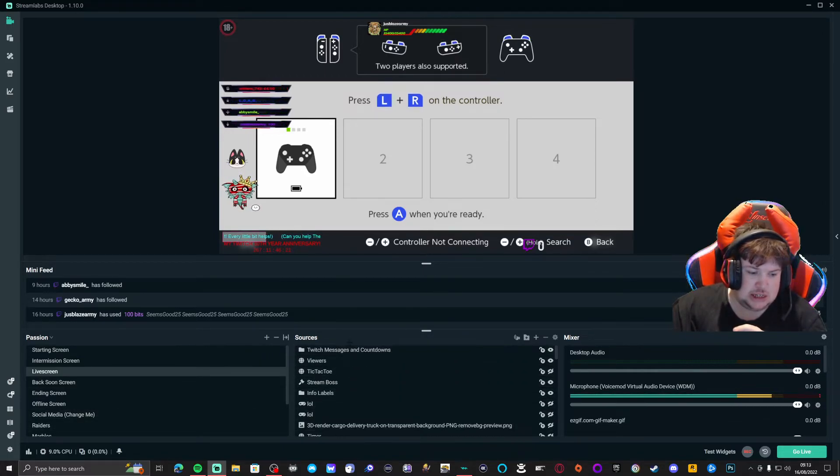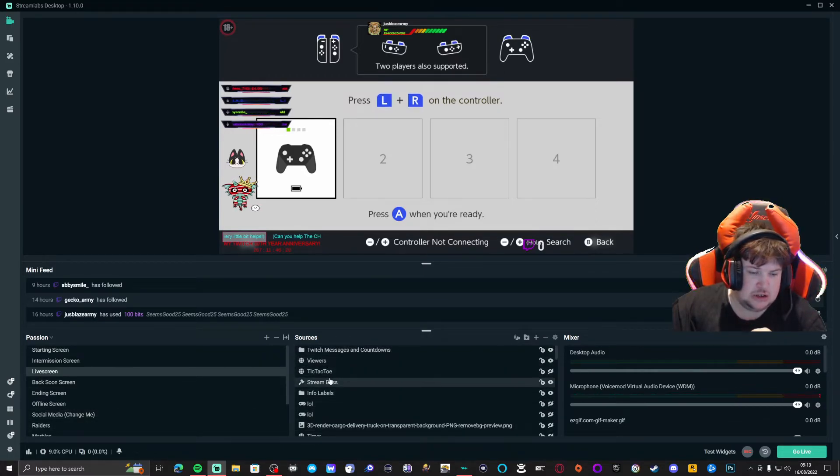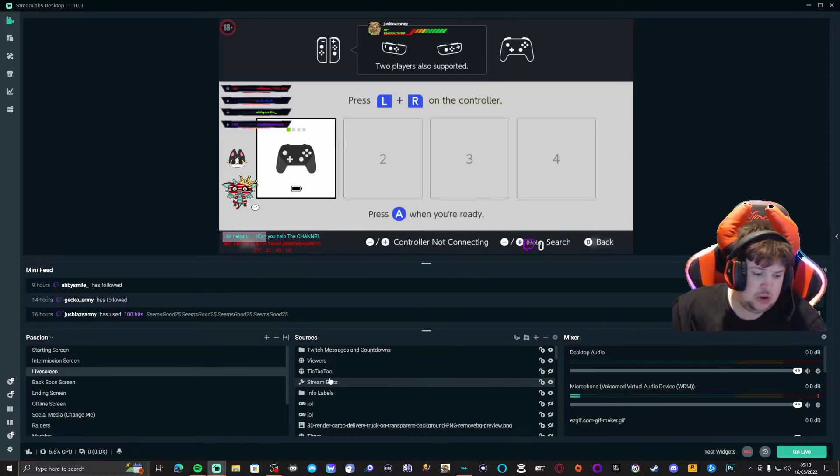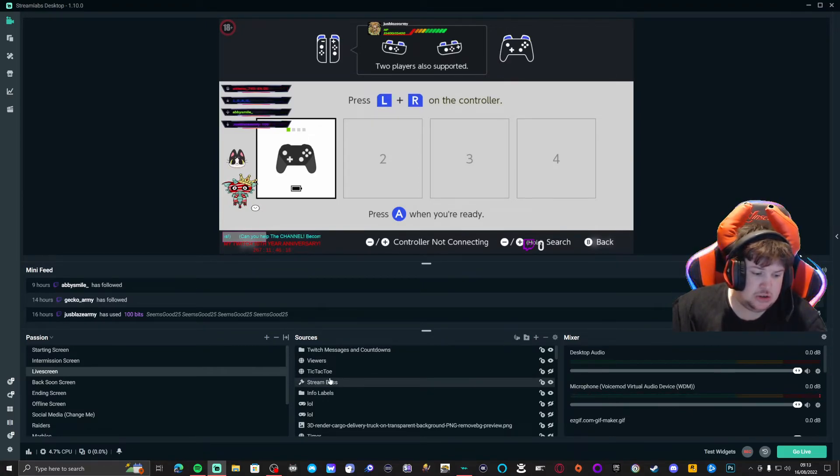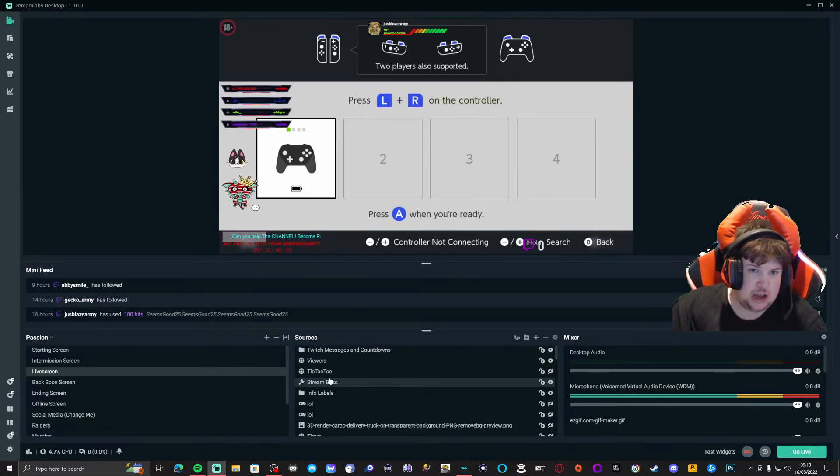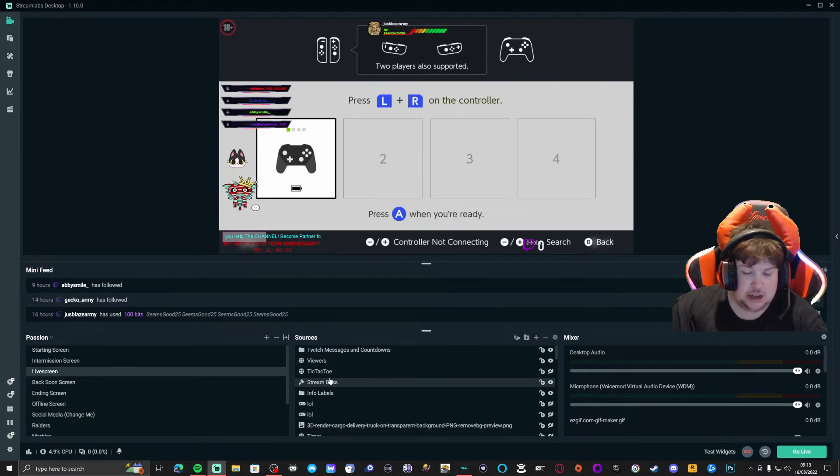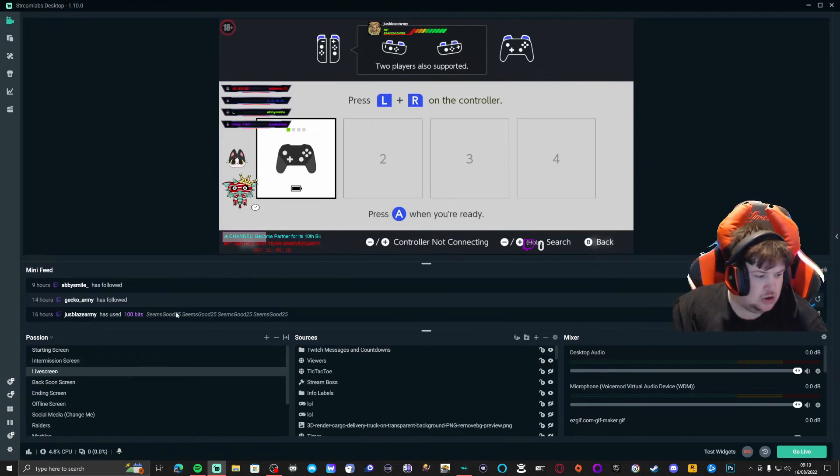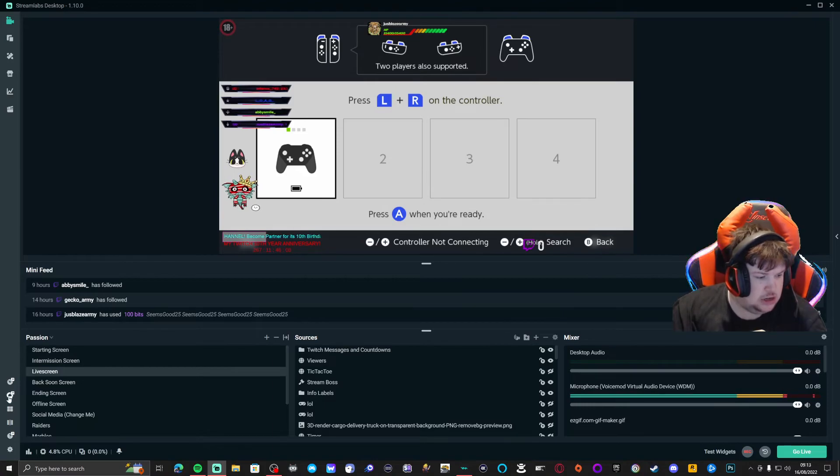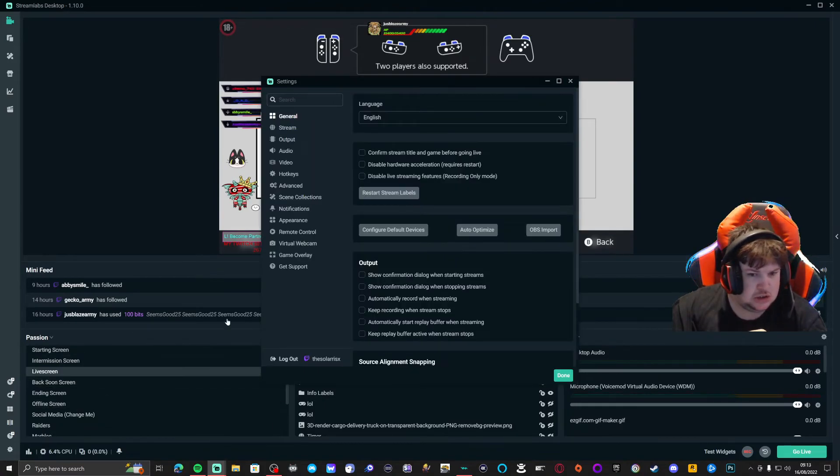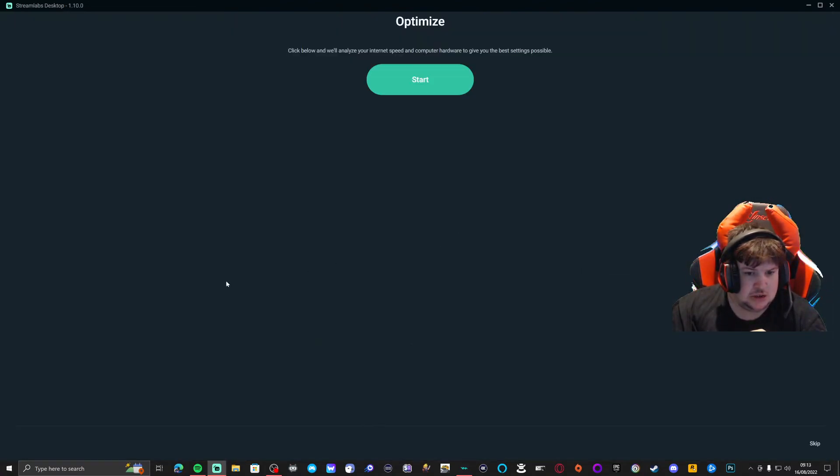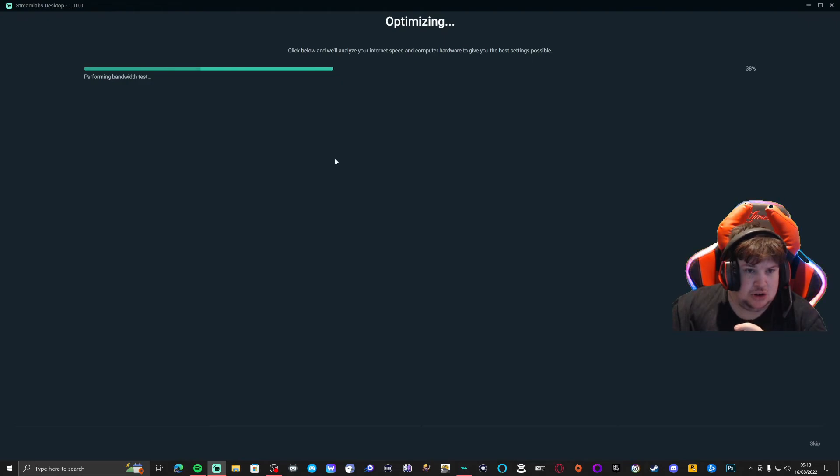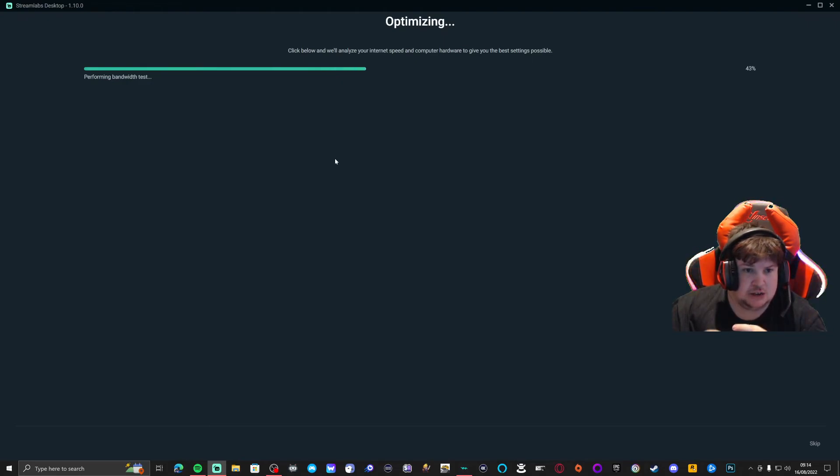So instead of using OBS Studio, try and exchange it to Streamlabs OBS. Then you need to go to settings, then auto optimize to optimize your system, your Streamlabs OBS for the best potential streaming entertainment values.